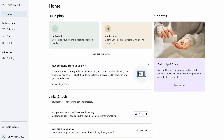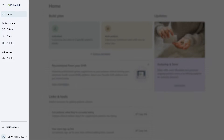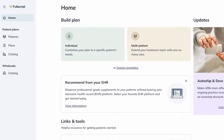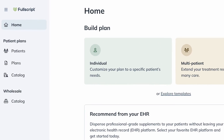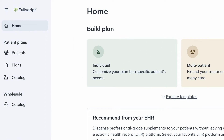If you're a practitioner based in the US, on the left side navigation, under both Patients and Wholesale, you'll see Catalog. The catalog under Patient Plans is your recommending or dispensing catalog. Here you can choose supplements for your patients.